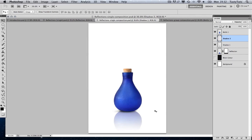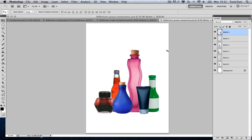So this is how you create a reflection for a single object. But what if I want to create a composition with reflections for multiple objects? Let's move on to the next example. Here we have a composition which I created earlier. As you can see in the layers panel, this consists of six objects on their separate layers, cut out prior to this tutorial. So be sure to cut out your objects nice and clean before beginning your reflection effect. Now we want to apply a reflection to these objects using the same process as earlier — let's duplicate these layers.